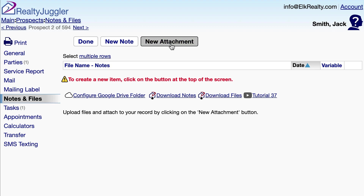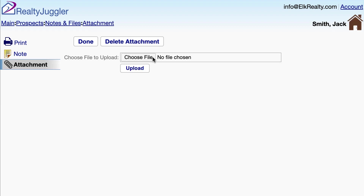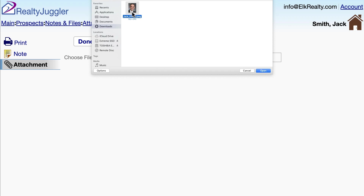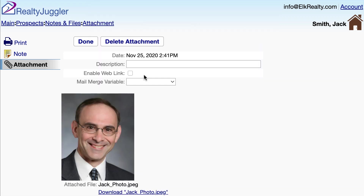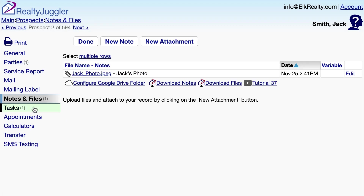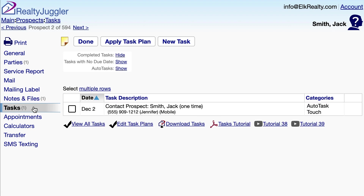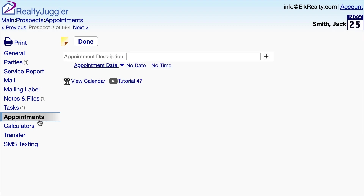I'll add in a photo of my client and upload and name it. The Task tab allows me to attach tasks or even task plans to this prospect. The Appointments tab allows me to schedule items in my calendar to meet my prospect.